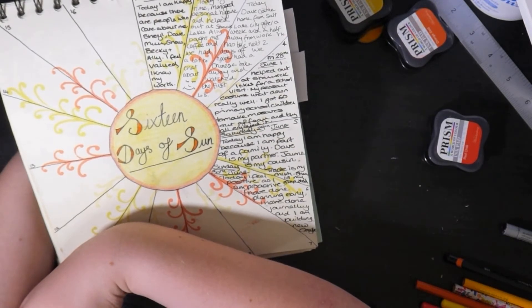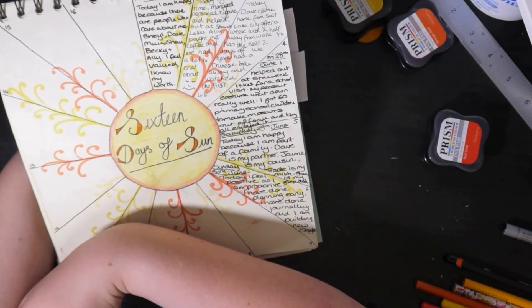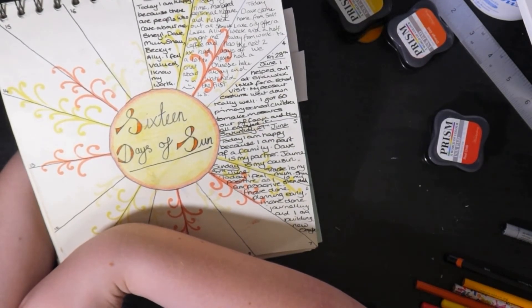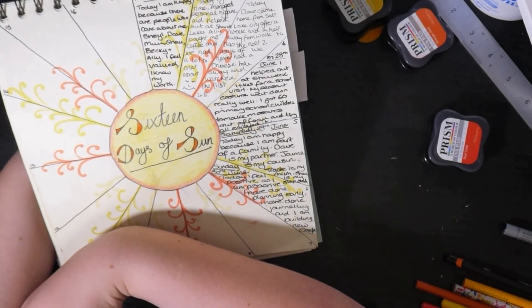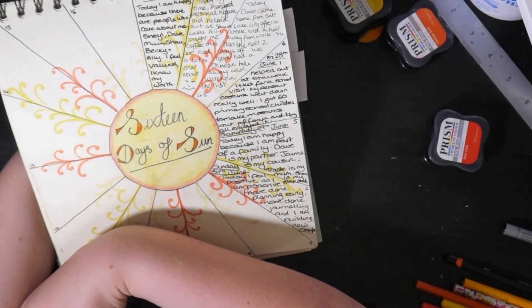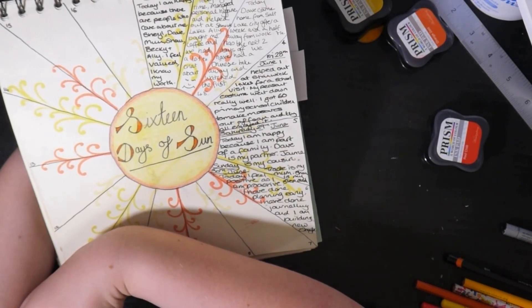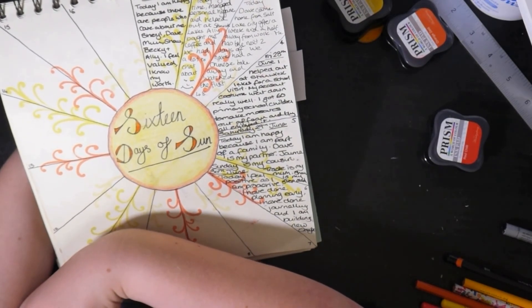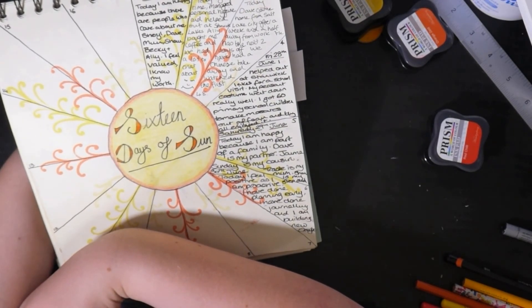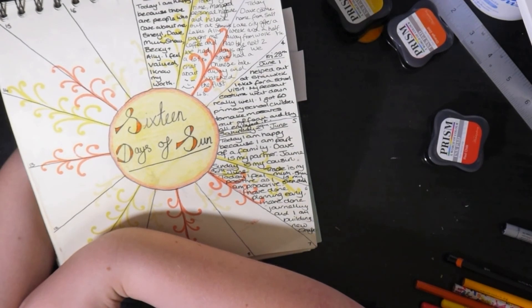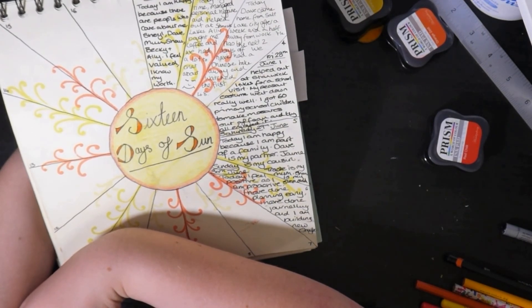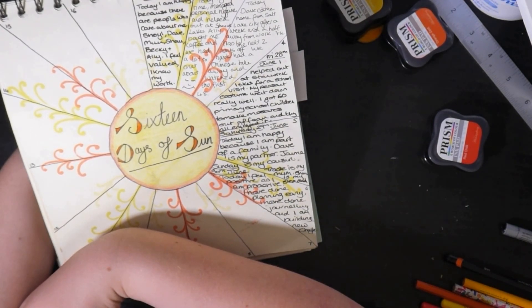Write down one thing everyday and by the end of day 16 hopefully you'll be well practiced at finding the positives. If you've got any questions get in touch and let me know. Until next time take care and I'll see you again soon. Bye bye.